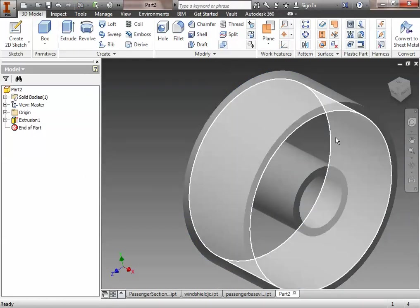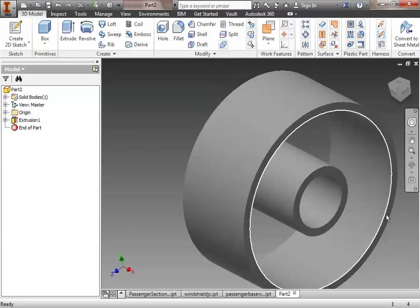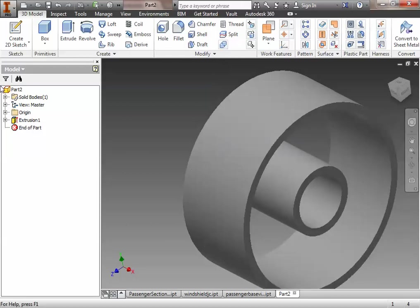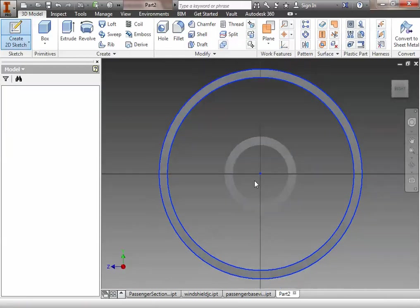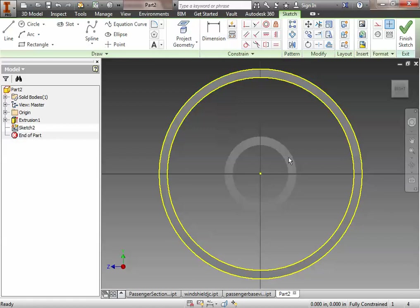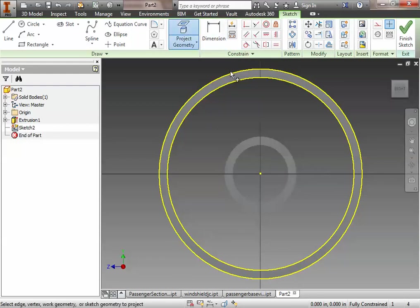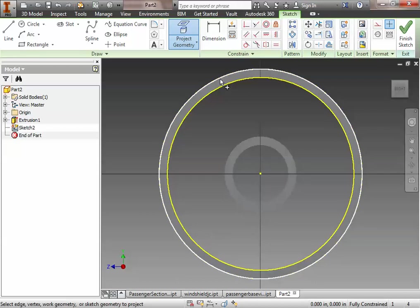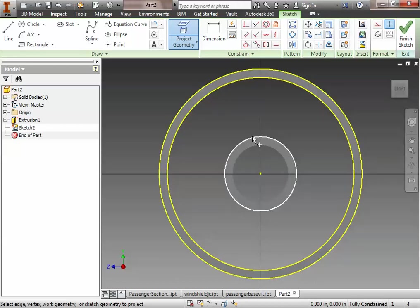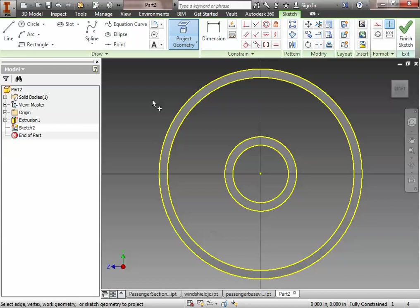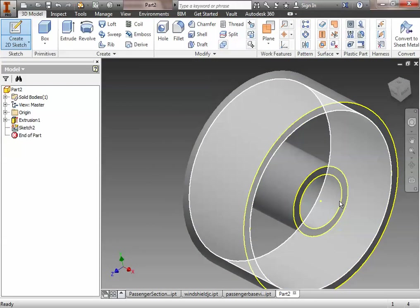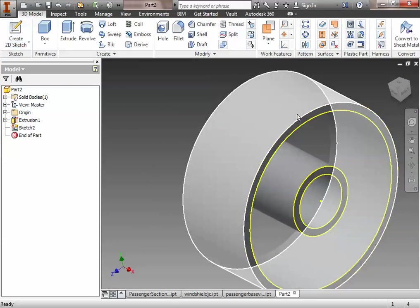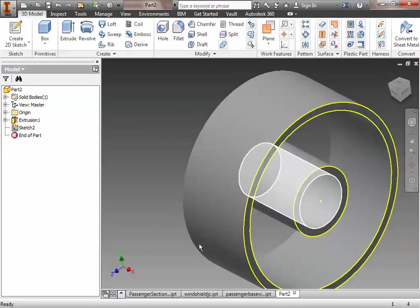Now the next thing we're going to do is we're going to create a new sketch on the flat face. And we're going to use this face right here. And we're going to project geometry to transfer the geometry of the inner and outer walls to the sketch plane. So we've used the project geometry tool before. We're going to just make sure that we've got inner and outer walls of the previous wheels on the sketch plane. Now once we do that, this is the interesting part. We're going to finish the sketch. We're actually not going to put any sketch on here. The sketch itself will just be of the geometry.